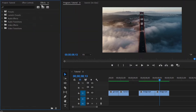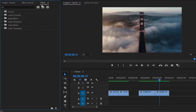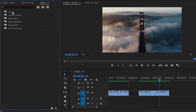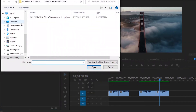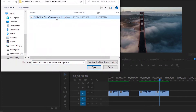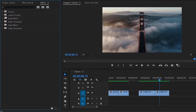Now we have to import our Glitch Transitions in Premiere Pro. That's why, move over to the Effects Panel. Then right click on the Presets folder. Next, select Import Presets. After that, browse to the folder where you downloaded and extracted the presets. Now we have to select the Film Crux Glitch Transitions Volume 1 Preset File. Then click on the Open option. Once imported, you will not need to import them again.